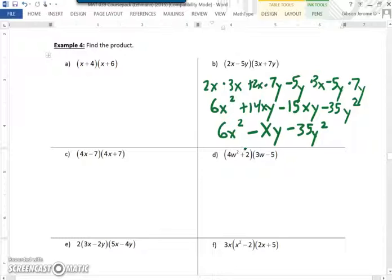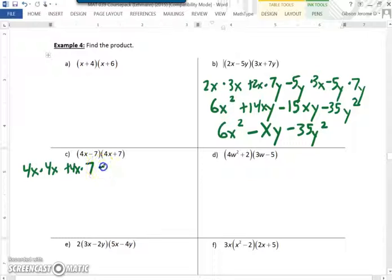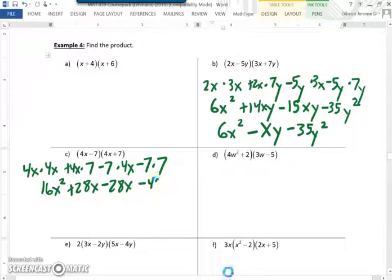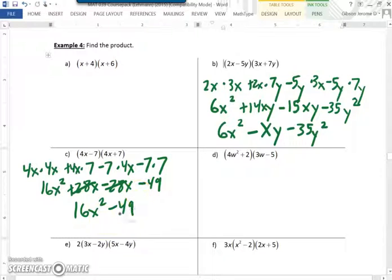And that is our final answer. Now we go on to c. We would have 4x times 4x, plus 4x times 7, minus 7 times 4x, minus 7 times 7. 4x times 4x is 16x squared. 4x times 7 gives us positive 28x. Negative 7 times 4x is negative 28x. And negative 7 times 7 is negative 49. Now we combine like terms — positive 28x and minus 28x simplify to zero, leaving us 16x squared minus 49, which is our final answer.